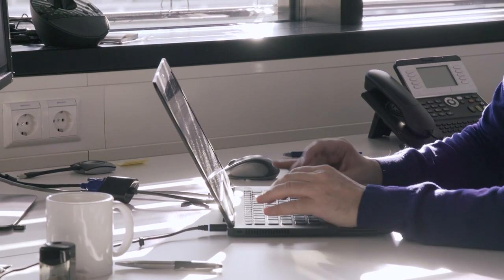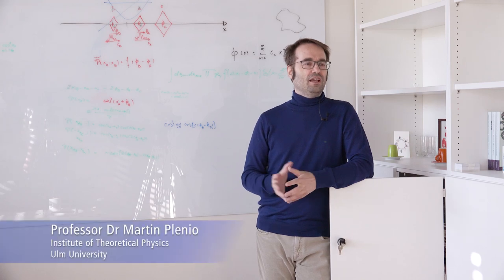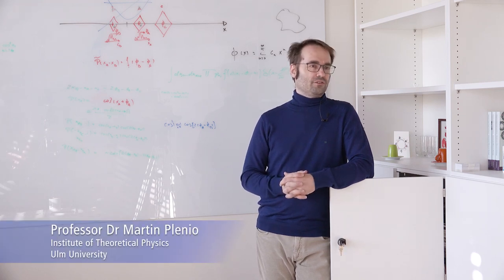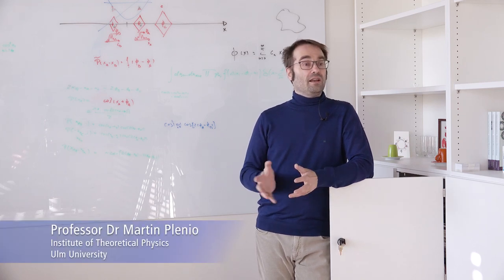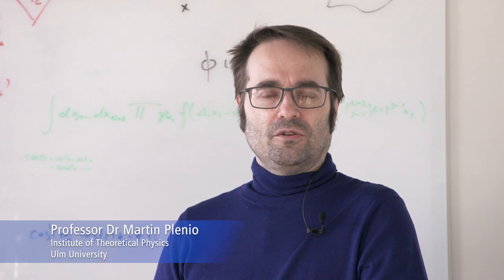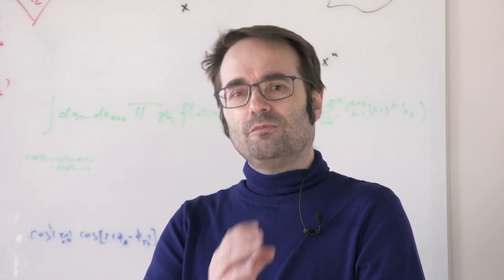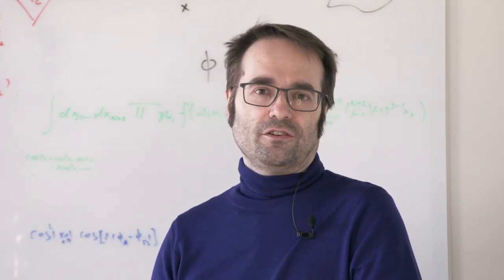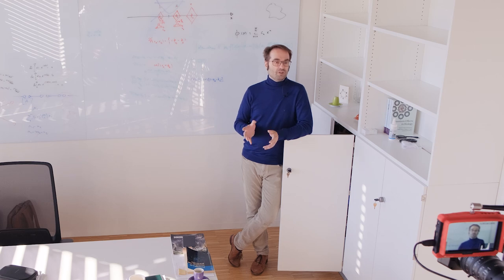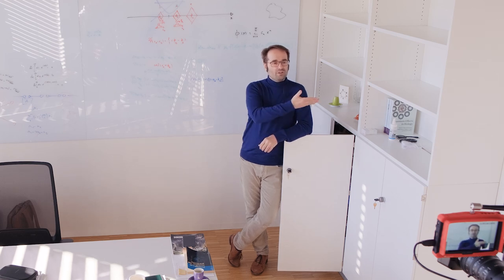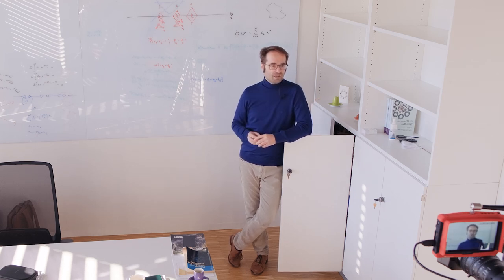We are here at the Institute of Theoretical Physics at the Center of Quantum Biosciences. In our research, we concern ourselves with the interface between quantum technologies and the life sciences. But what is this interface? Well, have a look at the plant outside of my office.